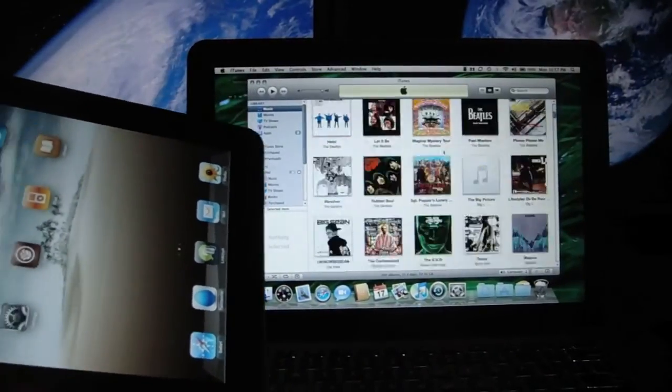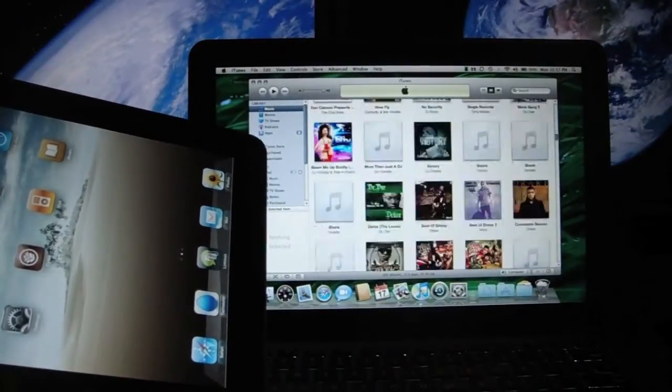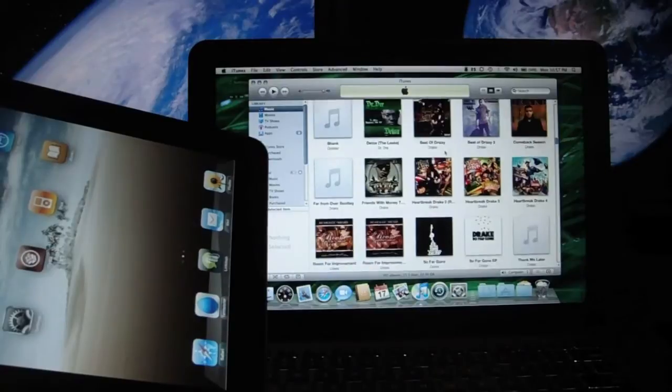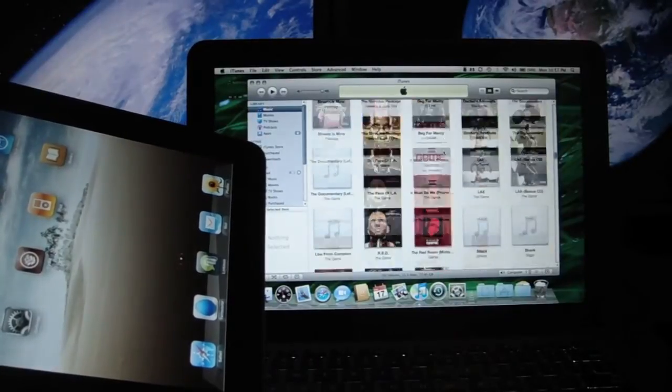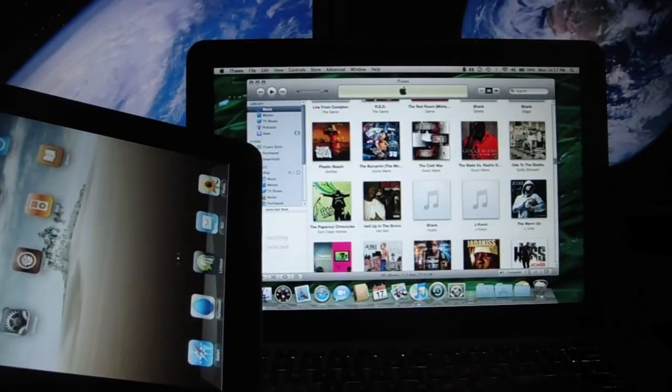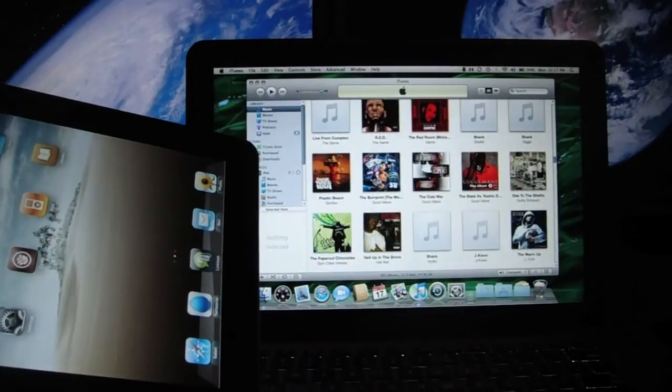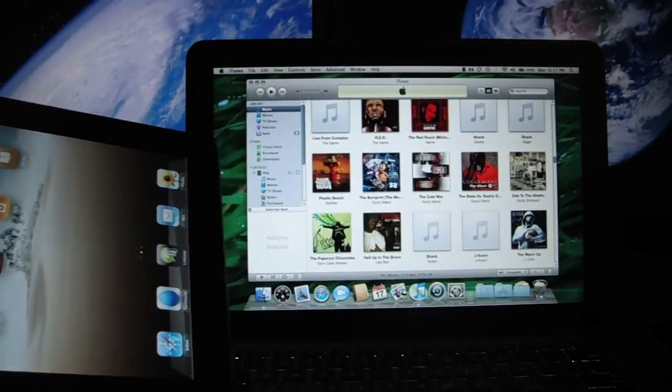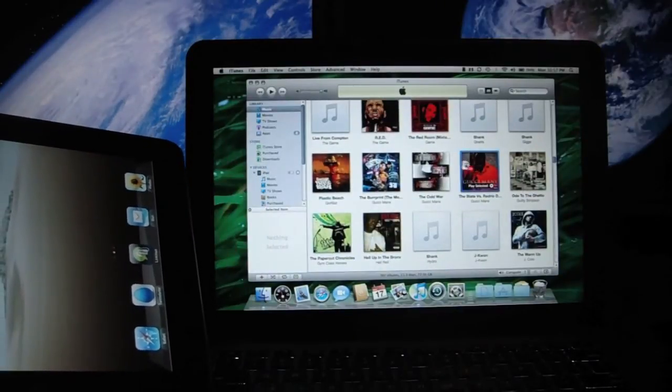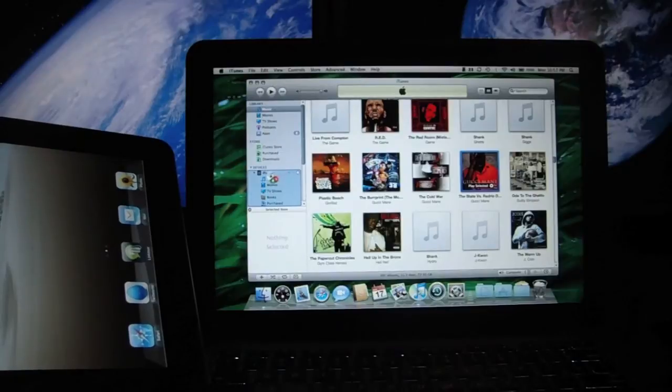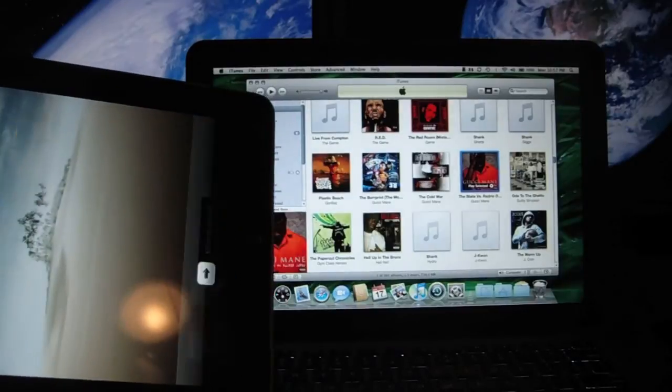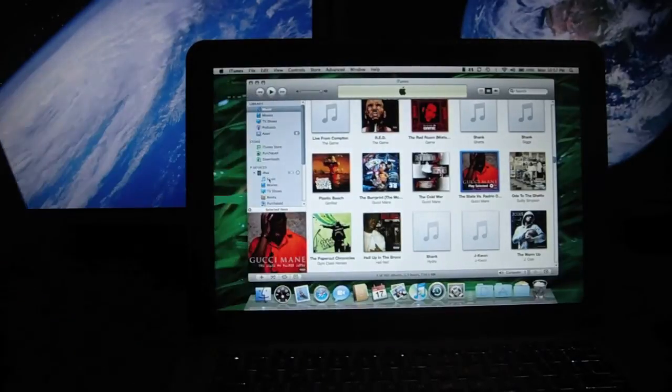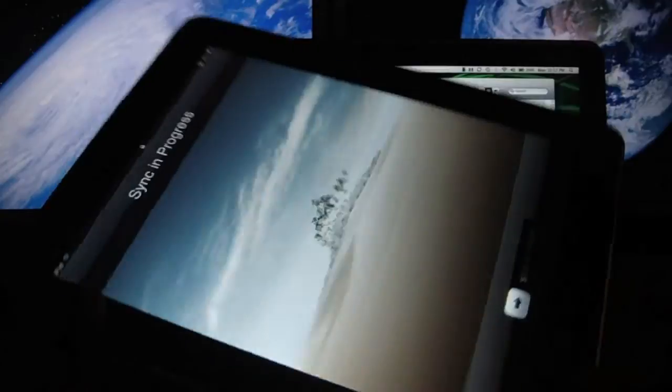So let's check this out real quick. Let's see what I want to put on the iPad. Let's put some Gucci Mane on there. So I grab the album, drag it to the iPad, and it starts to sync. No cables.